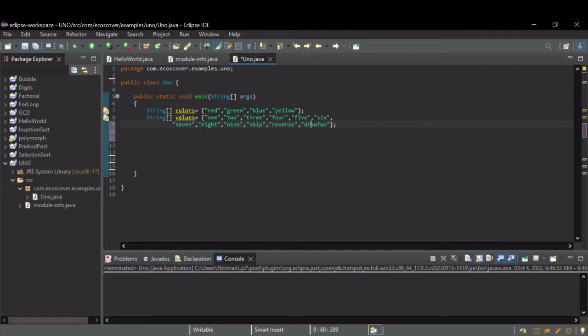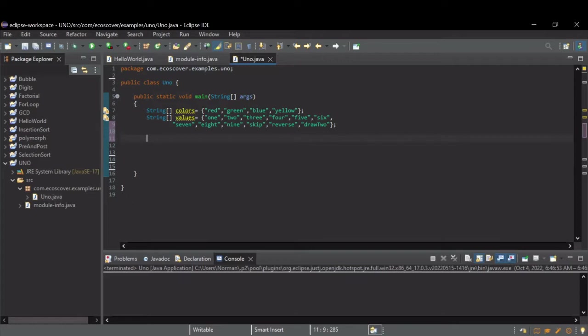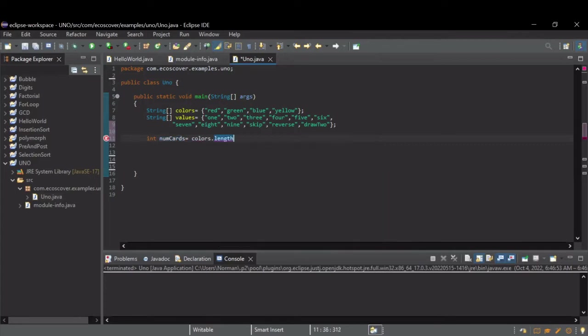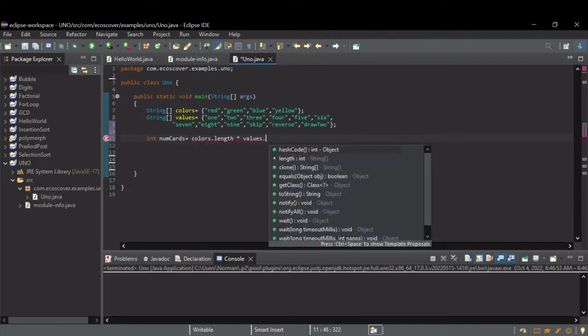So, to model this, I've got these string arrays to store all these values. To construct a deck that contains one of every card, first we need to know how many cards there are. And rather than hard-code it, I'm just going to base it on the length of these arrays. So, our deck's going to have the number of colors times the number of different values.